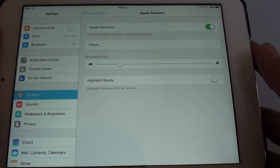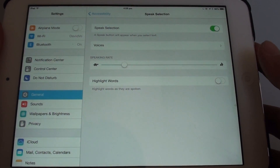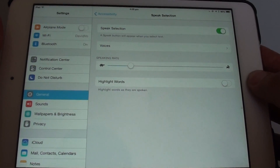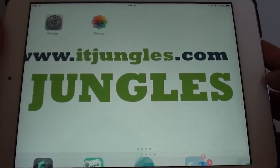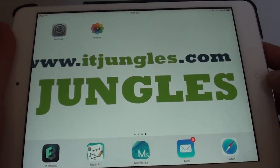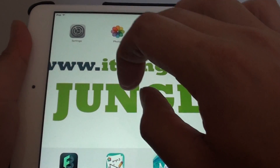How to change the speech selection voices to a different language on the iPad mini. First press the home key to go back to your home screen, whatever you are doing. Then launch Settings.